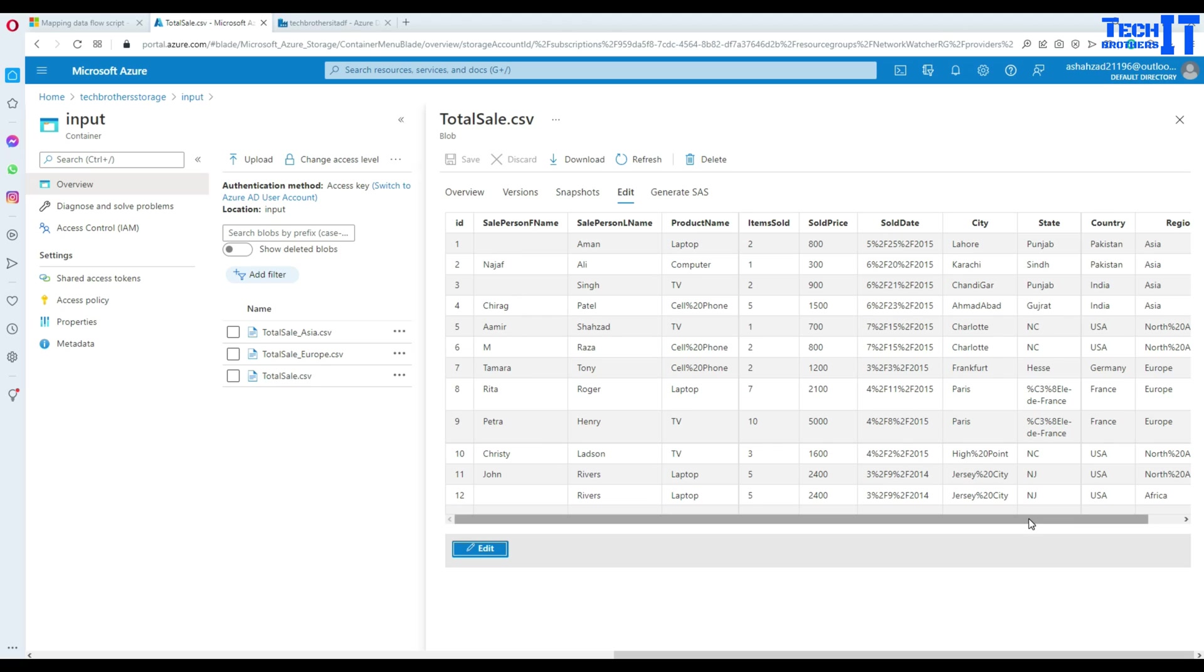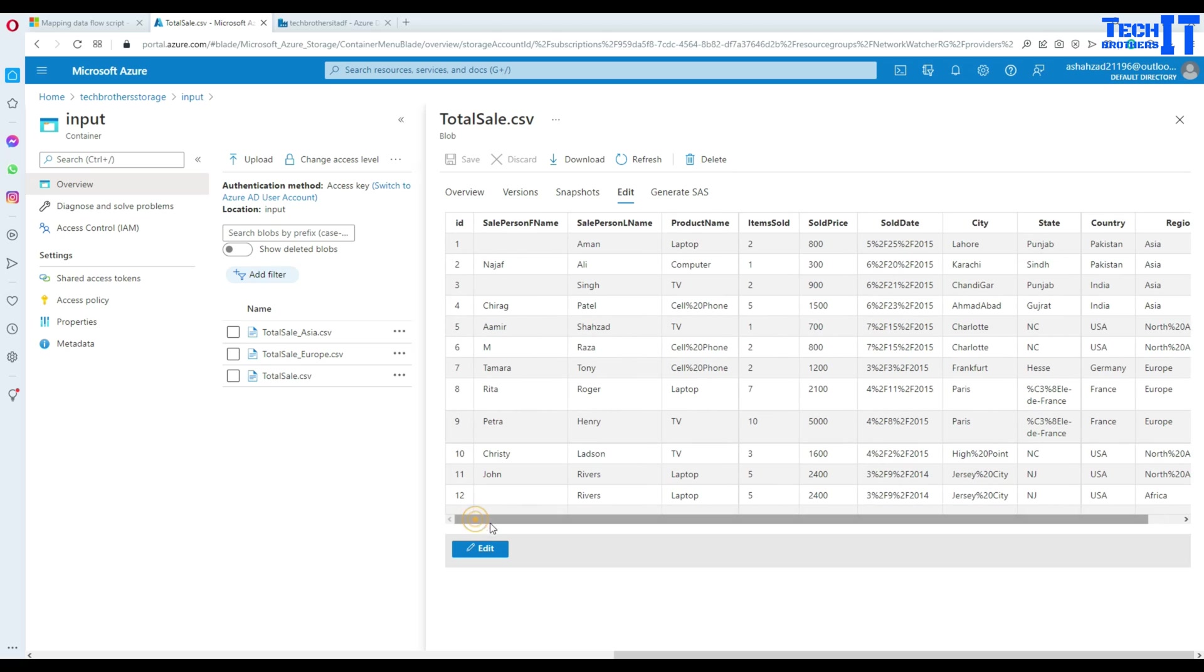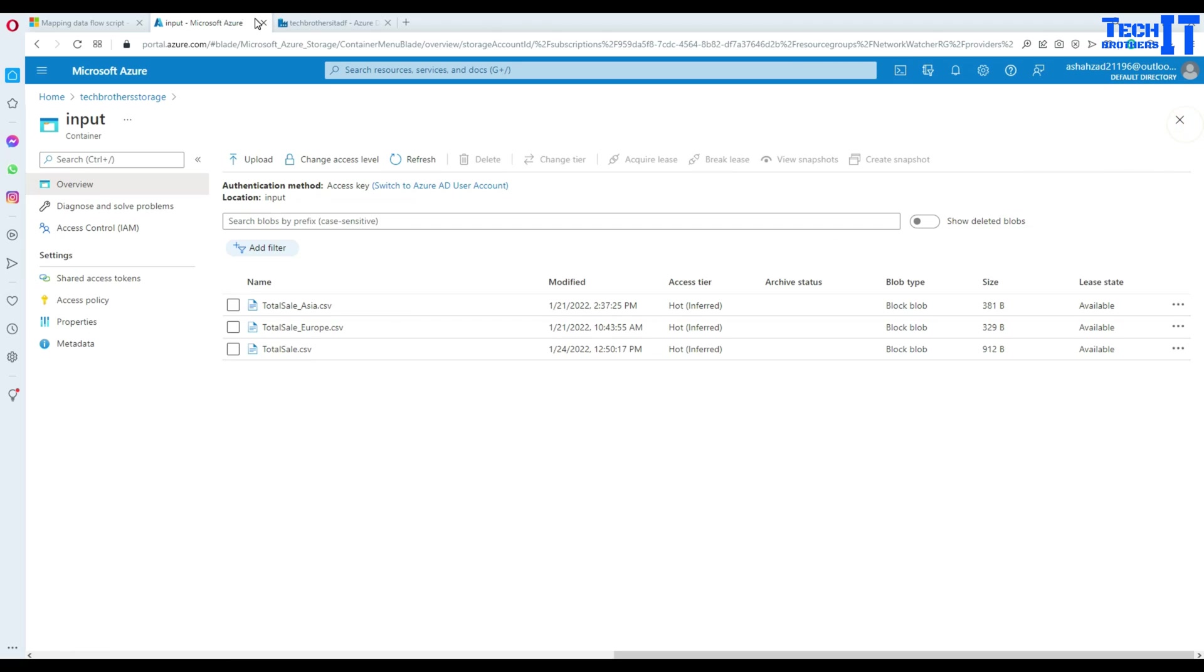You see right there, we have sale person first name that has some null values there. And also we have region here that we can use for filtering or any other one. In this scenario, I'm going to use region and the sale person first name.